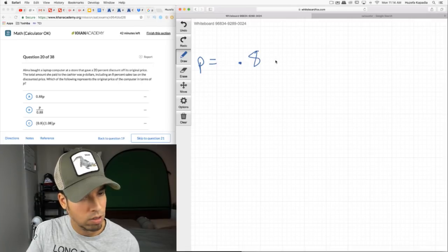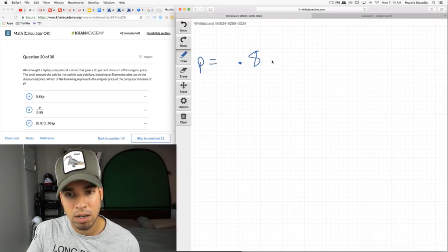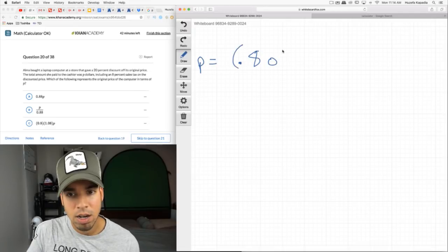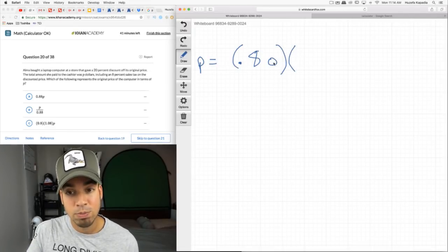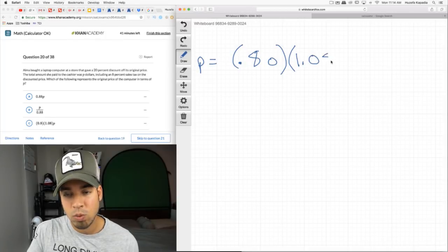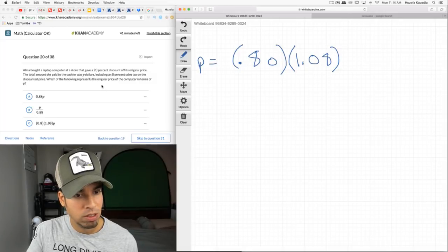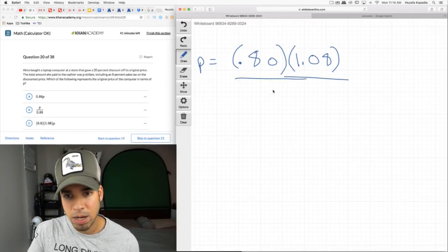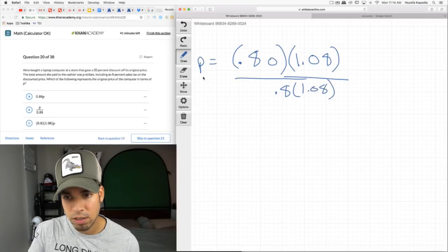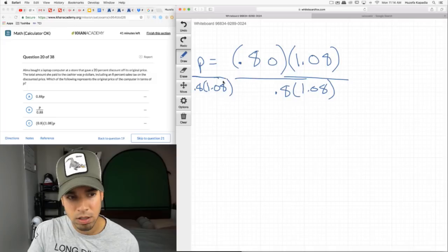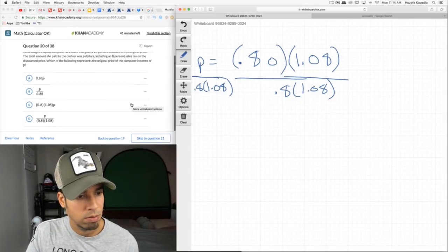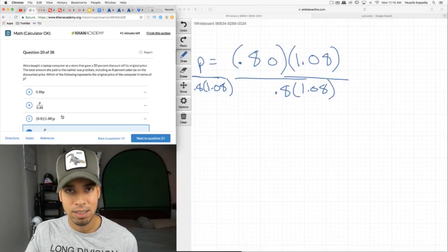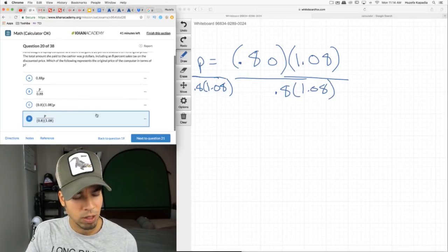Alma bought a laptop — the store gave a 20% discount off its original price, meaning she's actually paying 80%. The total she paid, p, includes an 8% sales tax on that discounted price. So p = 0.8 × original × 1.08. To find the original price, divide both sides by 0.8 × 1.08. The answer is p / (0.8 × 1.08).